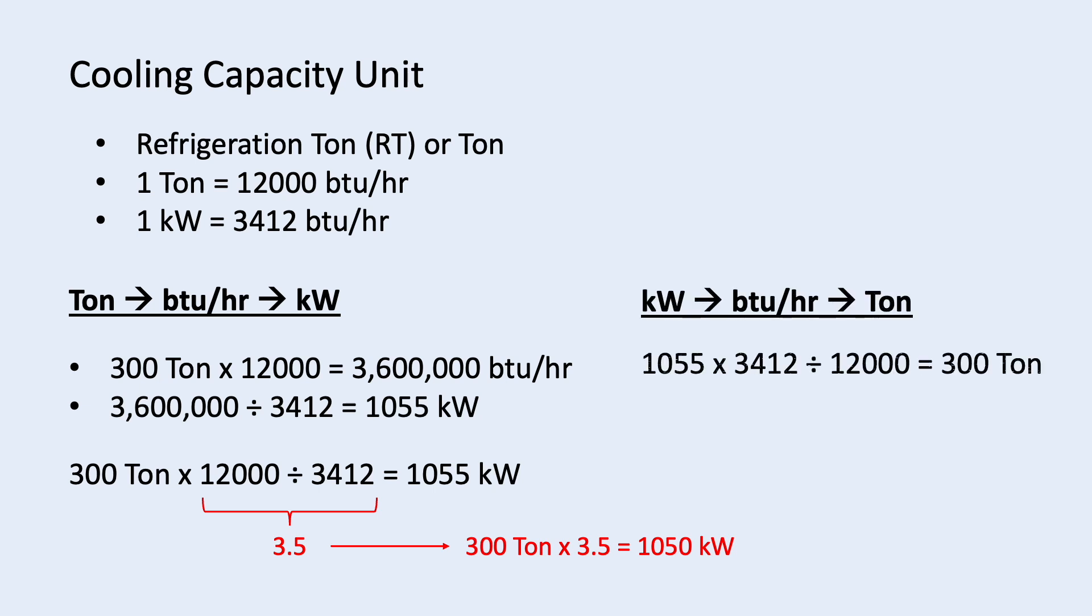On the flip side, if you want to convert from kilowatt to ton, you need to multiply by 3412 and divide by 12,000. Or you can straight away divide 3.5 to get 301 ton.